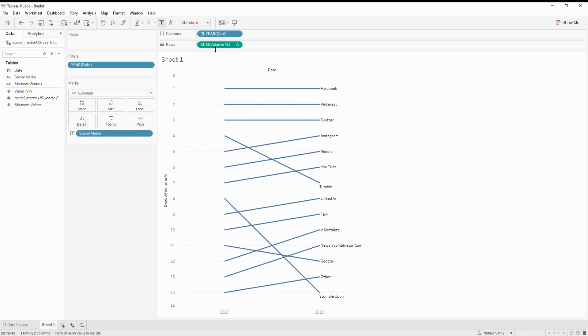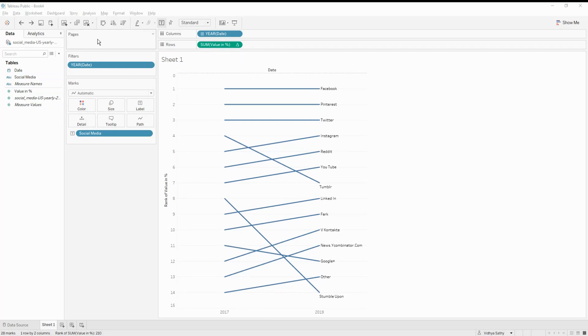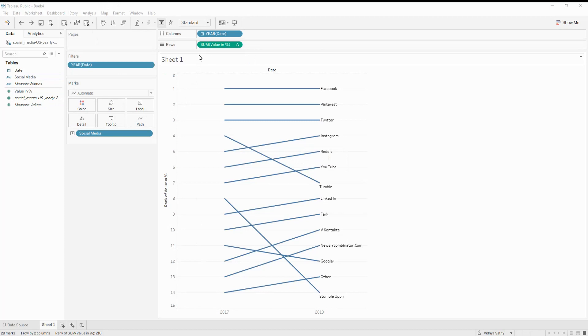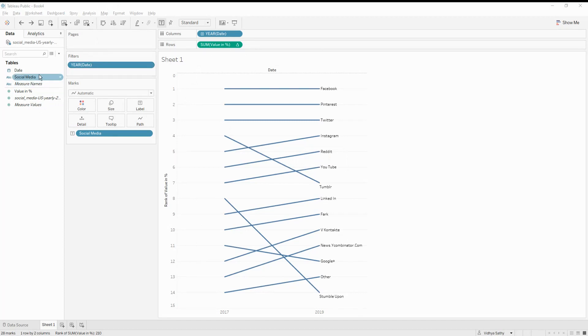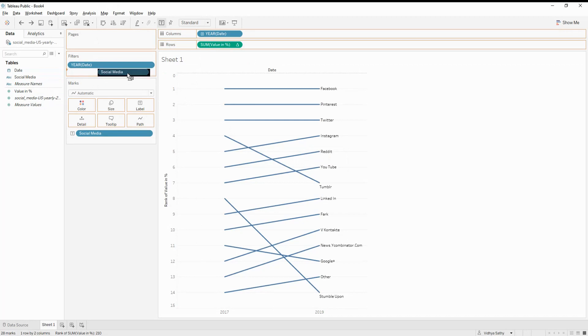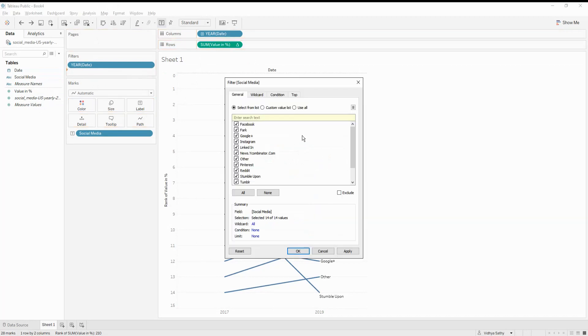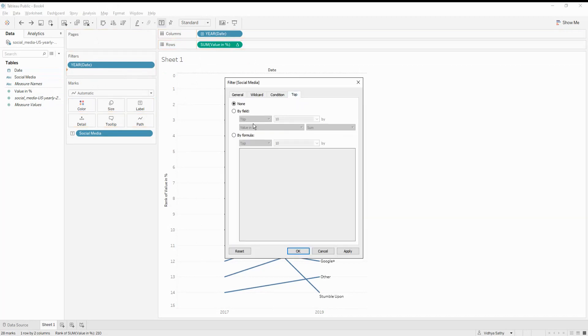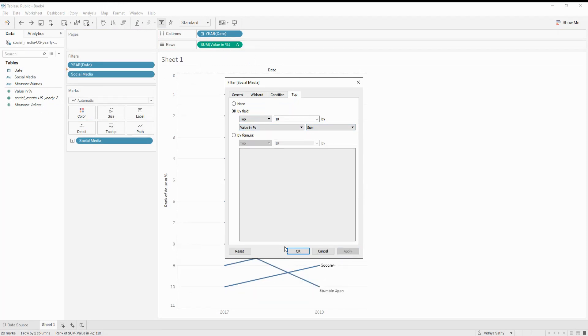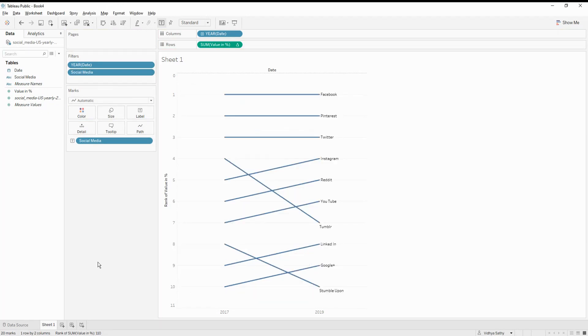So let's go ahead and see what all we can add. So one thing that we can add is this values. So here I have the values from one to 15. But I'm just interested in the first 10 social medias. So let me call this into the filter. So I will put the social media into the filter and I would say the top 10 by the value. And let me say apply and okay, so I get the top 10.